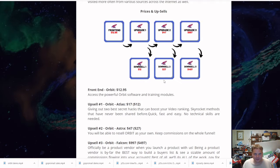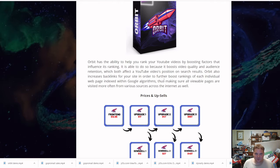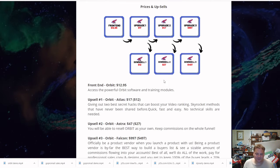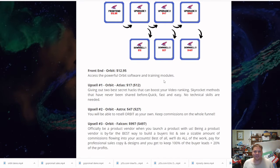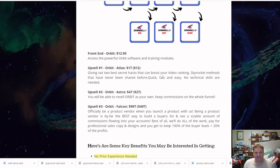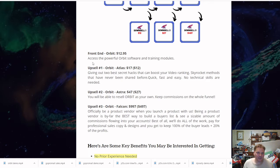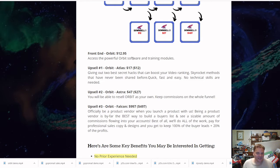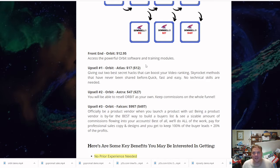I swear, ranking YouTube videos, they're like telling all my secrets when I look at this. But yeah, the front end gives you access to powerful Orbit software and training modules. That's where they're telling my secrets.